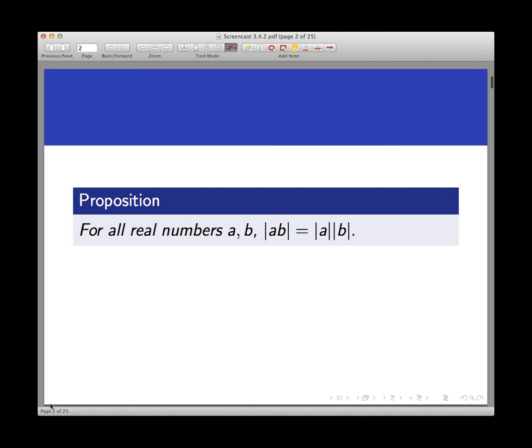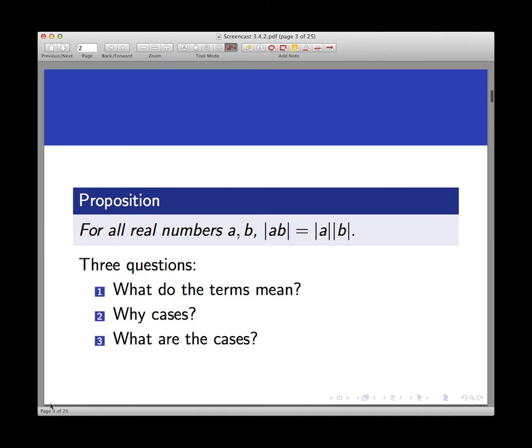If you're approaching this proposition with an intent to prove it, and you already believe it's true because you played with the problem and tried out a bunch of examples first, then before we prove anything, we have to come to terms with three questions. First, what are the precise definitions of the terms in the problem? Second, why should we try a proof using cases as opposed to something else? And third, if we use a proof by cases, what are the cases?